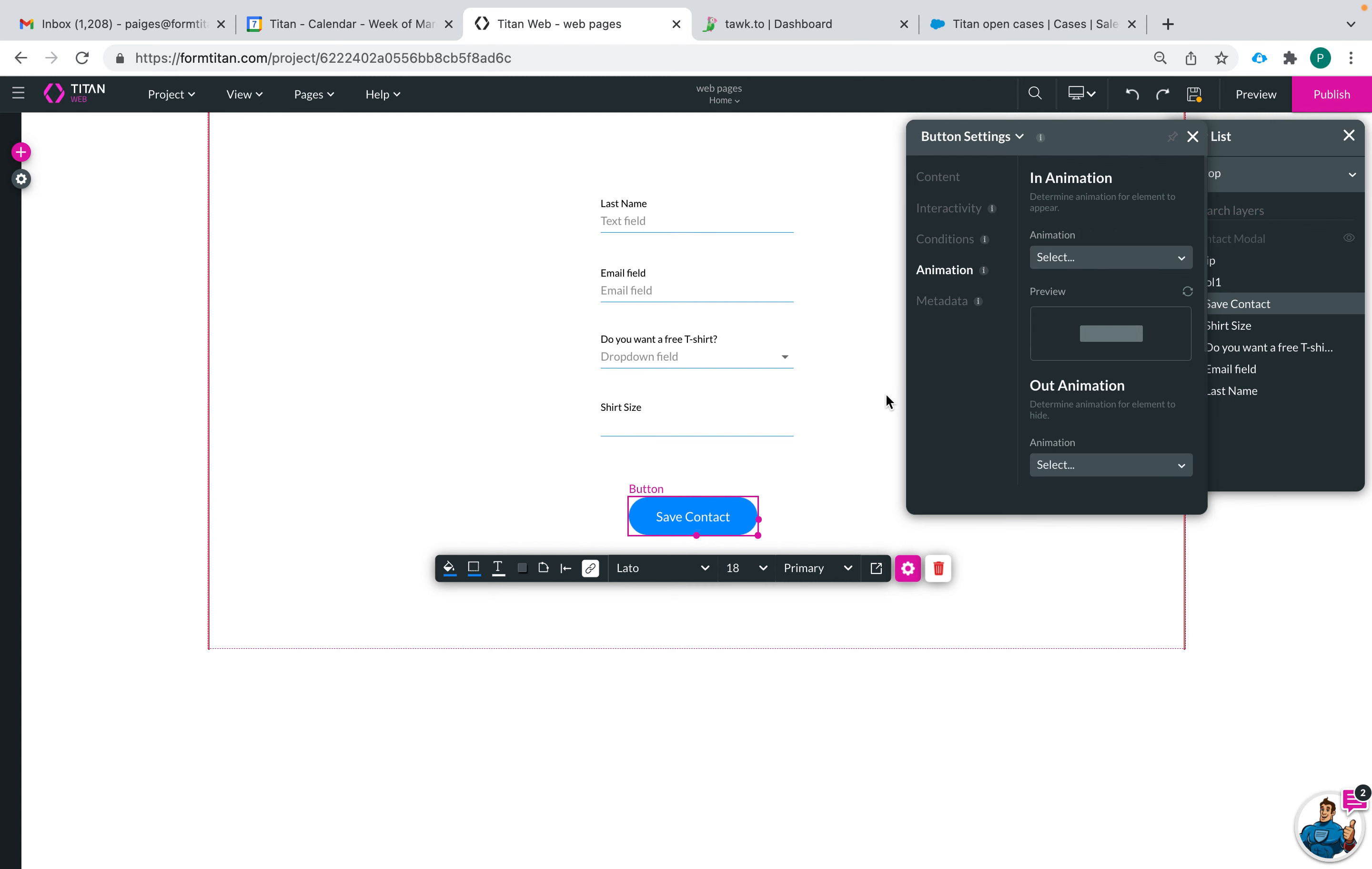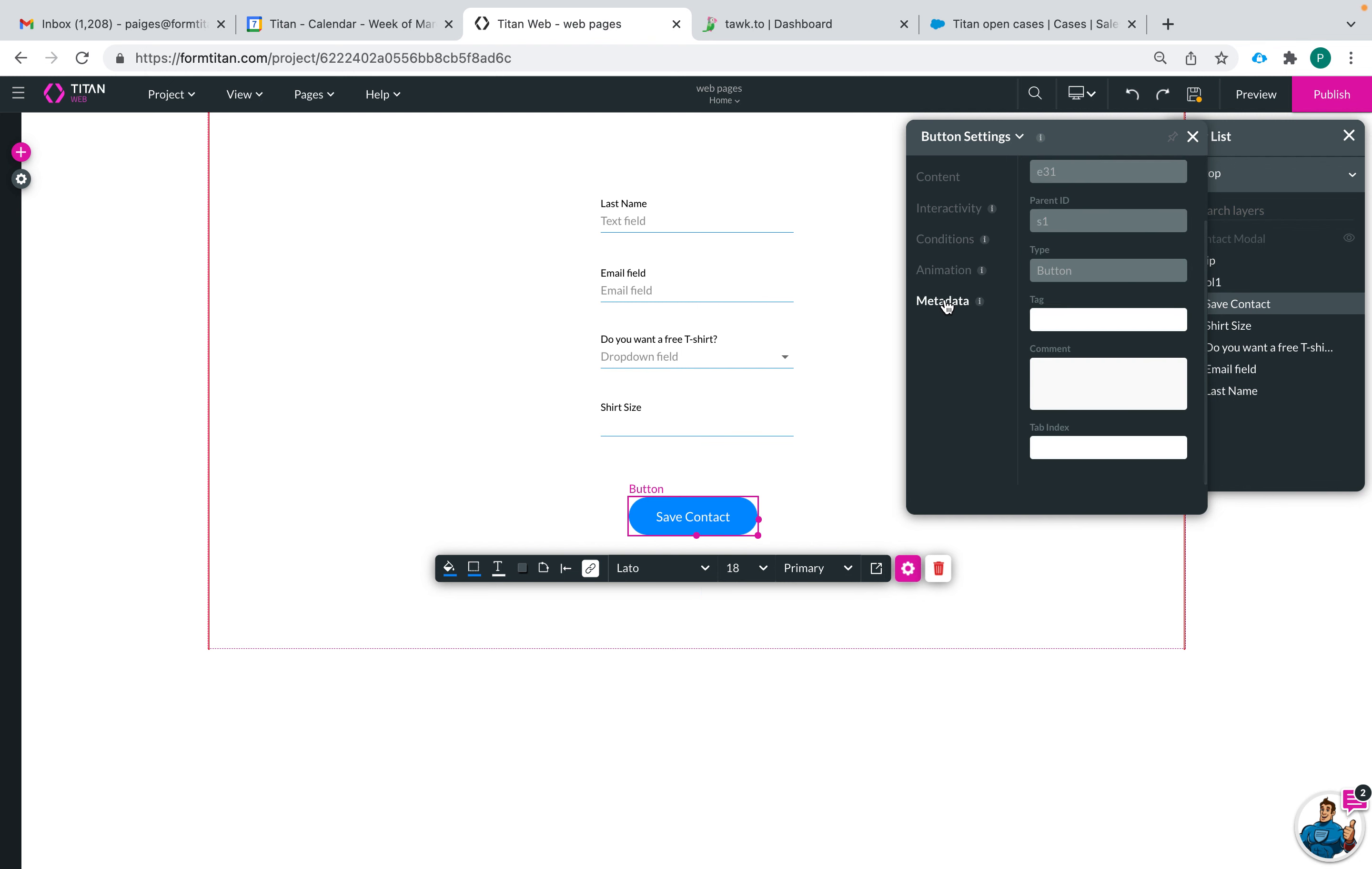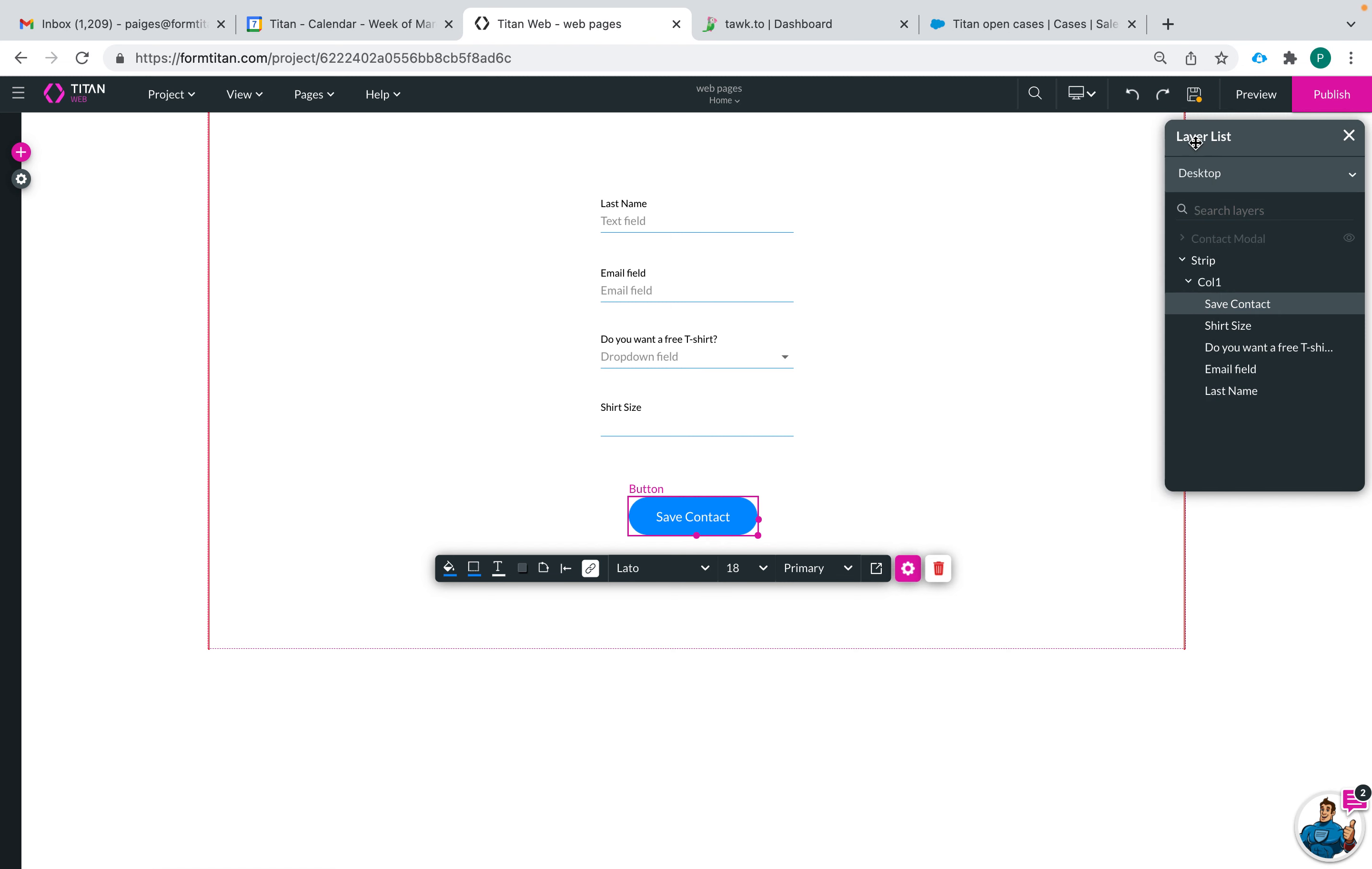The animation is how it appears on the screen, how it moves if you'd like, and then metadata is how you can tag your button if you'd like, add a comment, tab index, your choice.